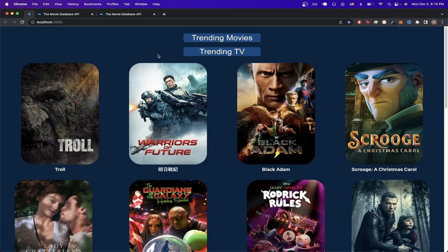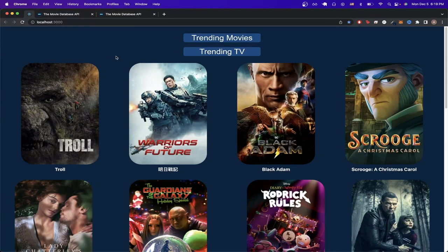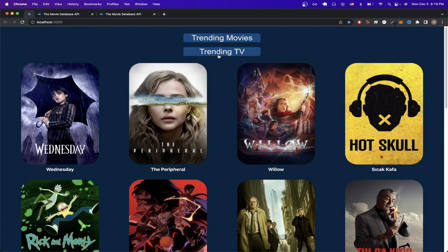In today's video, I will show you how to use the Movie Database API to create the project that you see here. Currently, it's showing the trending movies, but if I click on the trending TV button, it will now display all the trending TV shows for the current week.